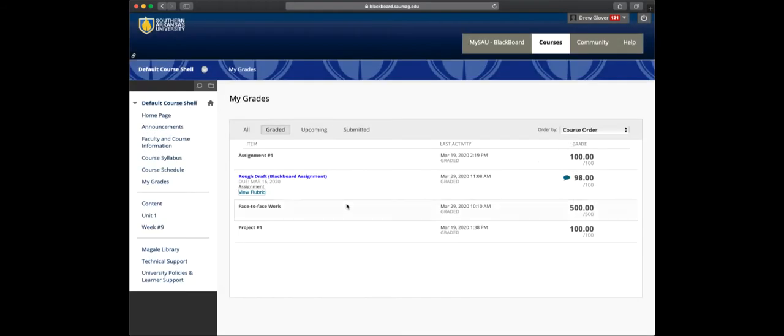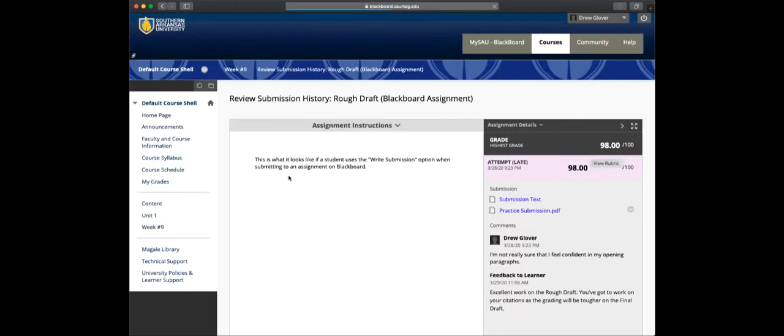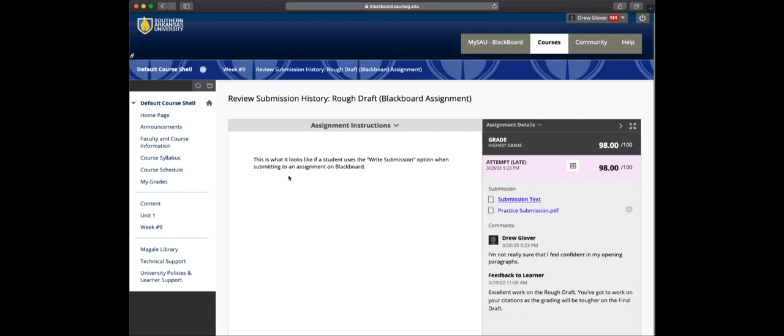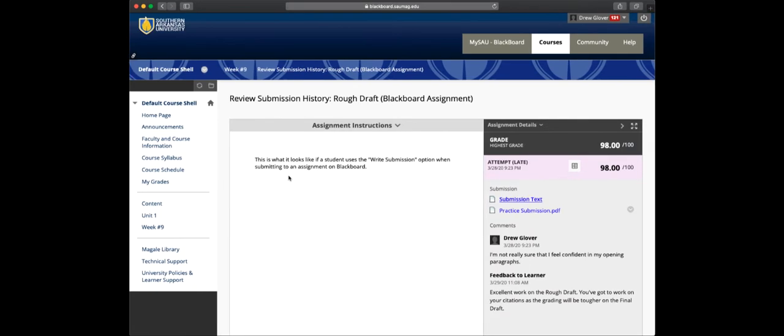But what I recommend is to click on the link or the title of your submission, because that will take you to where you can see all of the different information they've provided for you. So if you use that Write Submission box when you submit an assignment, this is where it will show up.